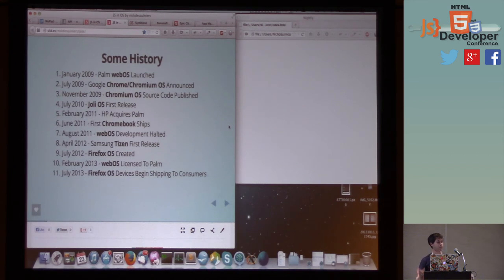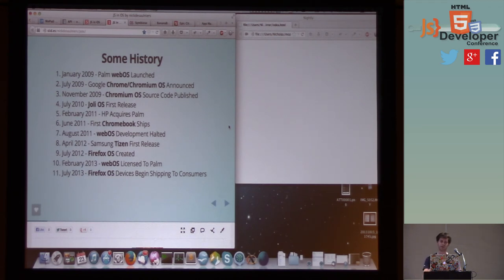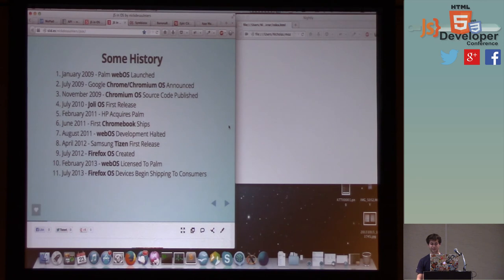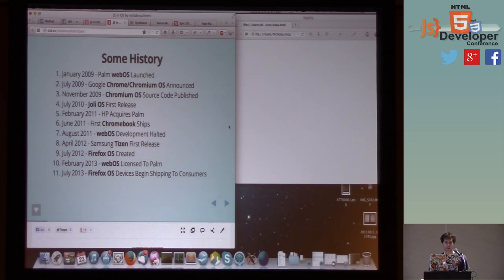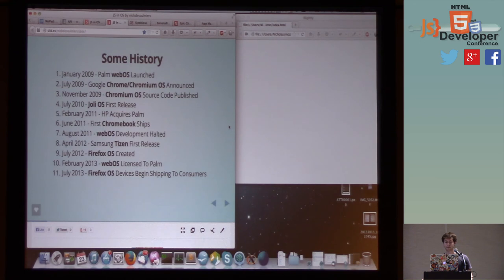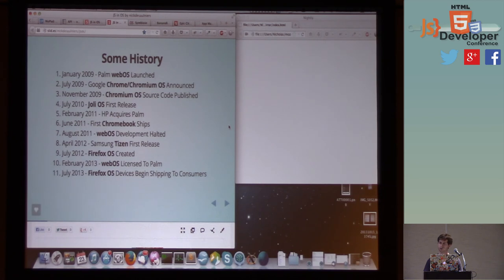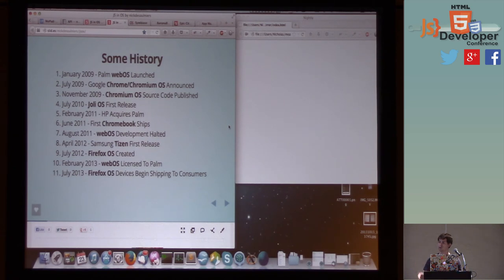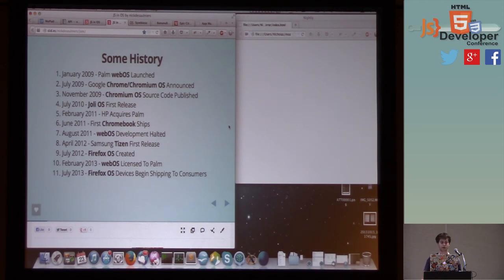A little bit of history about some of these browser operating system hybrids. Back in January 2009, Palm launched something called WebOS. It was actually something really neat, and used a lot of web technologies for rendering and creating applications. And later that year, we had Google announce the Chrome and the Chromium OS operating systems, and they published the source code for them. And then in 2010, there's a company called Jolie Cloud. They published this Jolie OS, their first release, where users could download this operating system, and it booted right into a graphical interface that was entirely rendered in a rendering engine.